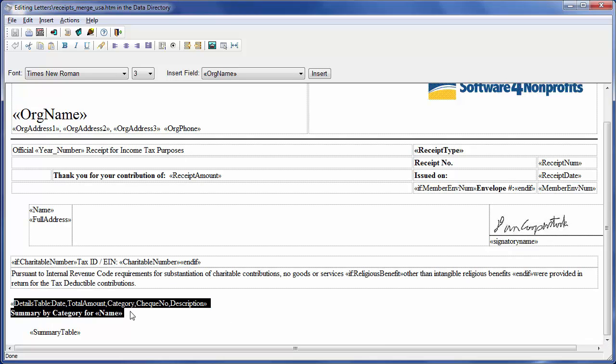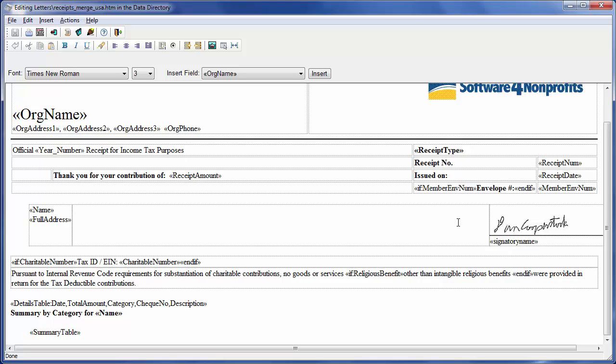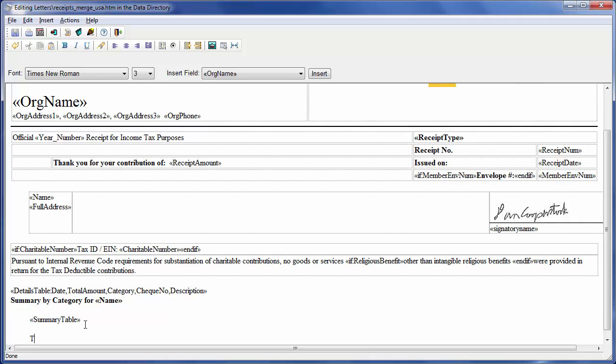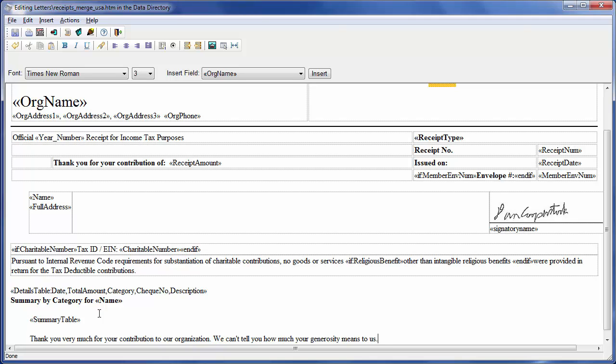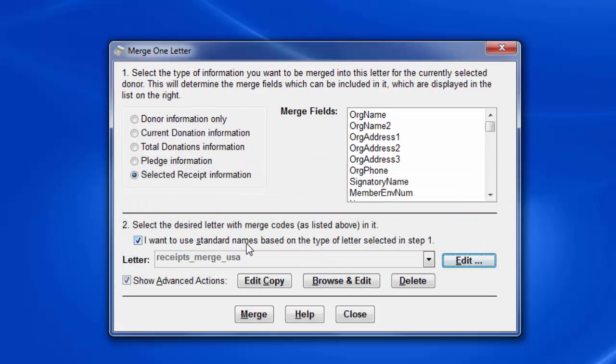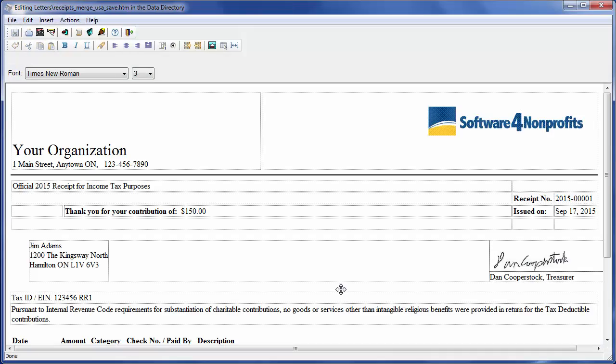And then we've got a Details table. And if you scroll down we can see the Summary table as well. Now you may remember from earlier the use of a special IF and ENDIF field to determine whether a sentence about a pledge was included in a letter to the donor. That's used in a few places here as well, such as this one, to exclude the prompt Envelope Number if this donor doesn't have an envelope number. That will also of course exclude it if you never use envelope numbers, so you wouldn't have to change this template. Now the most common thing that people want is to just add a paragraph. So I'm just going to do that here at the bottom. We'll click here at the end and press Enter to get onto a new line and then type, Thank you very much for your contribution to our organization. We can't tell you how much your generosity means to us.